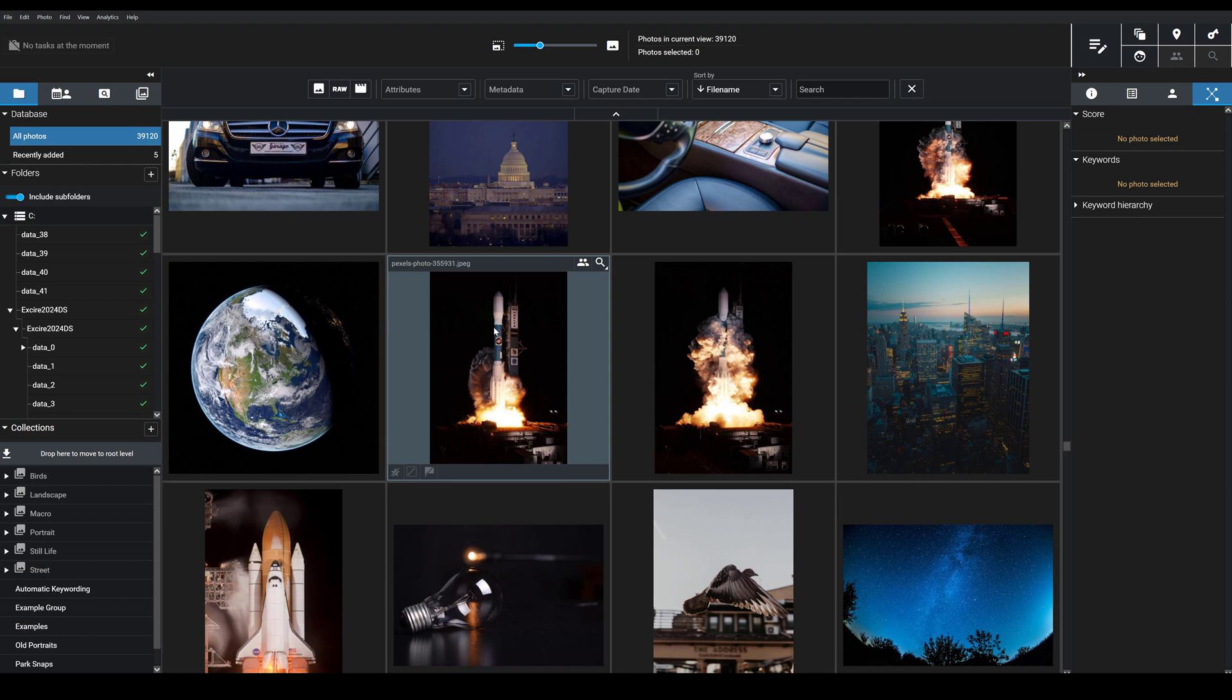Hi, it's James from the Exire team, and in this video I'm going to show you how you can use Exire's AI-powered duplicate search feature to save time and clean up your entire image library in just a few minutes.